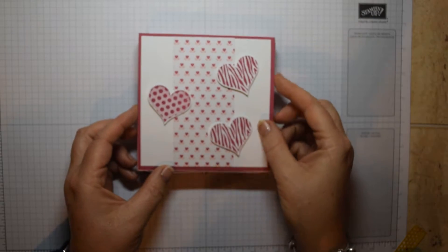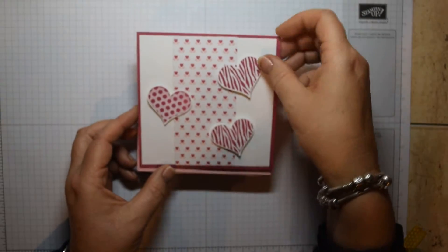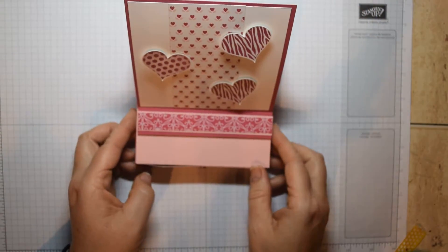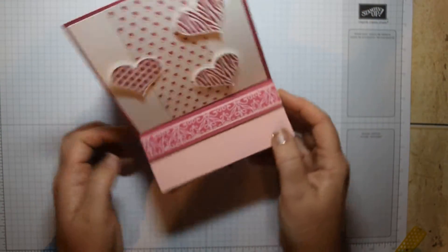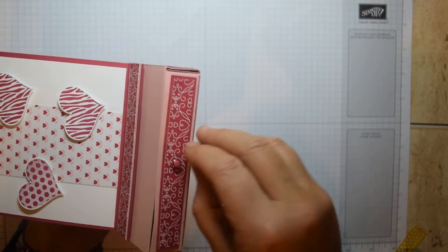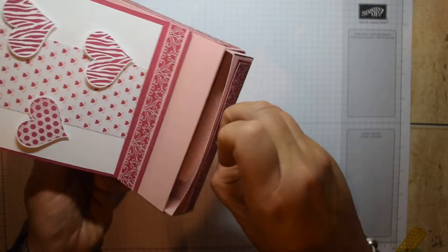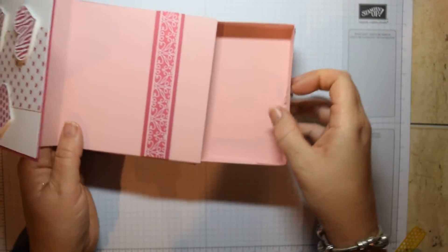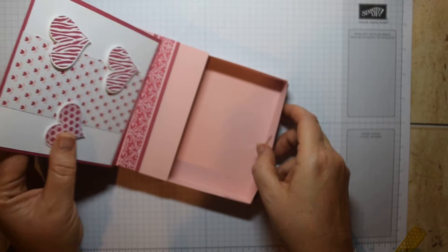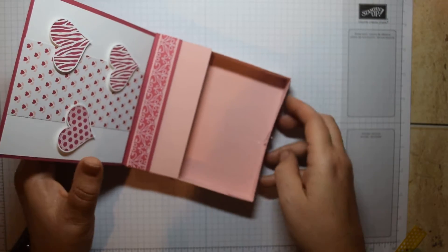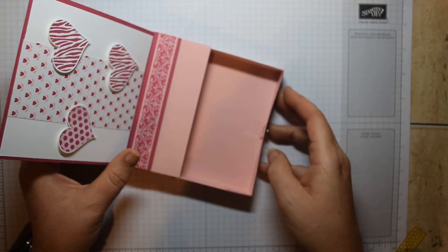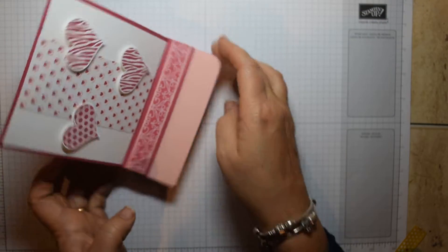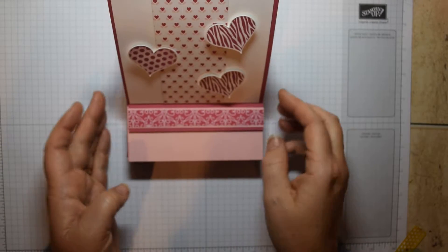On the top here you've got an easel card which lifts up like so, and then that sits on top of a box that is a drawer. You can easily pop a gift in there, and I've used a little brad on the front there.